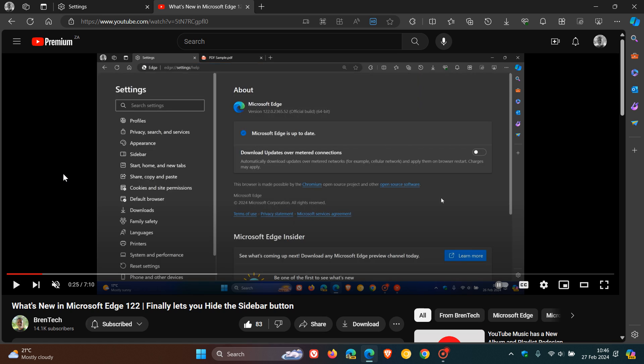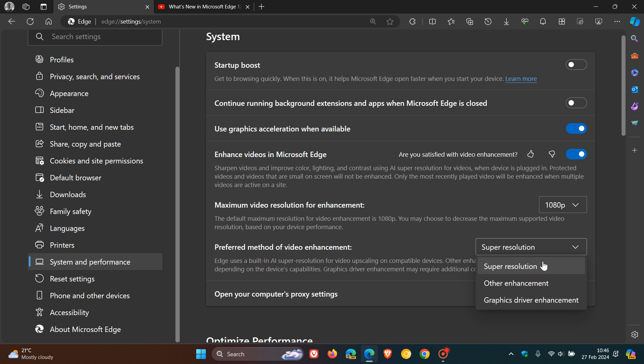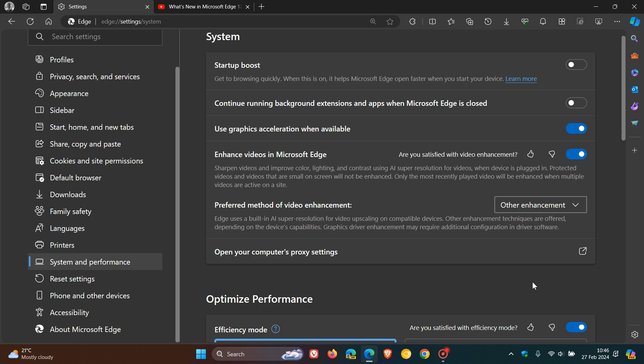Also, that depends on your hardware. But I'm not seeing too much of a drastic change. But as mentioned, on your device with your hardware, you may see a bit more of enhancement using video super resolution. And as mentioned, we also get graphics driver enhancement. So if you have the additional driver device capabilities, obviously, you can try that out over and above super resolution and other enhancement.